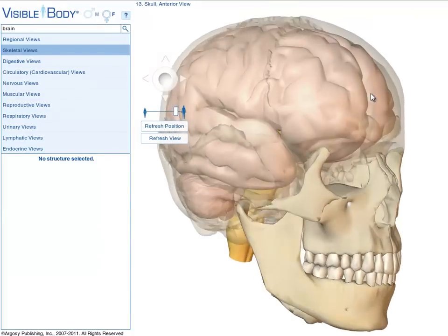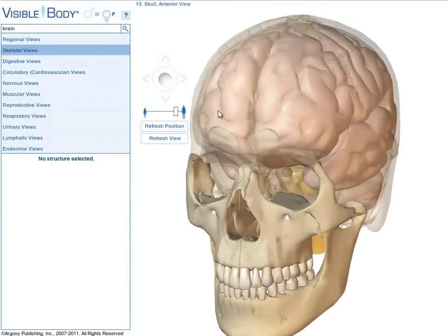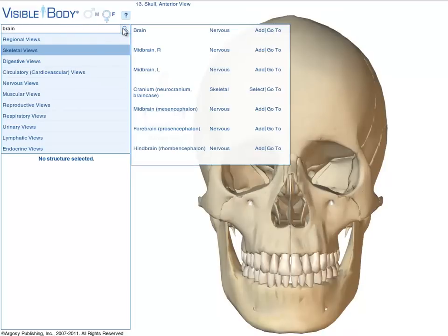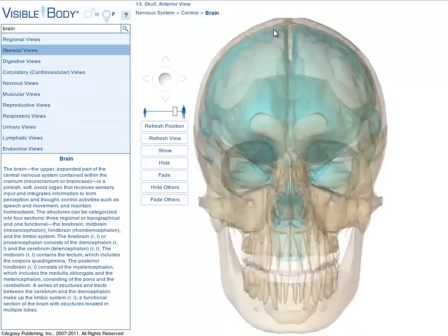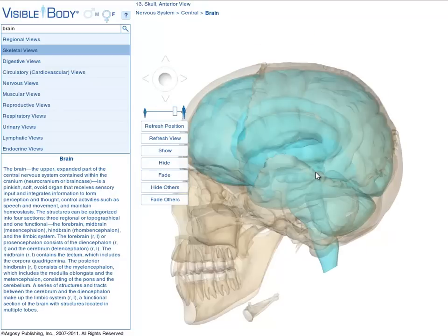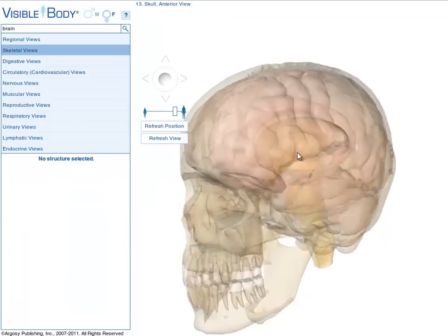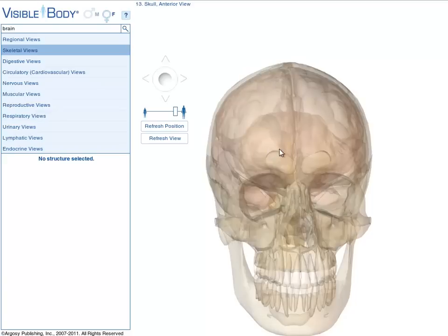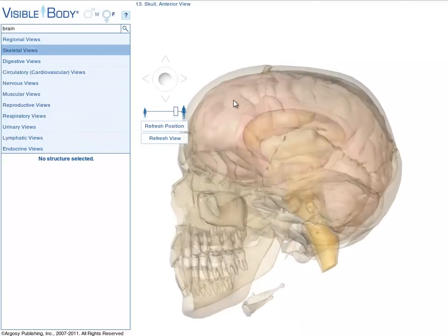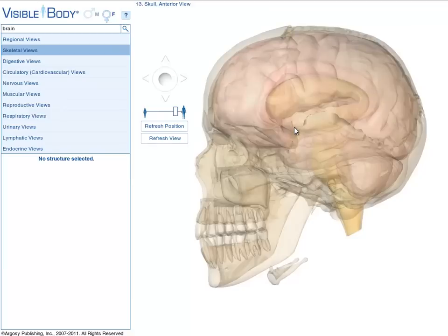Resetting this view to show another way to add the brain: type Brain into the search field again, but now select Go To instead of Add from the search results. The Go To button adds the brain, makes everything else in the view transparent, and zooms in. With a few quick strokes, a custom view has been created.